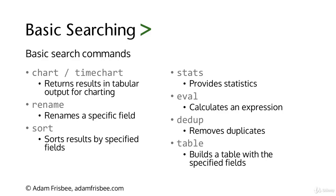We can use eval to calculate an expression, dedupe to remove duplicates, and the ever popular table command builds a table with the specified fields. If you do table, space, field1, space, field2, space, fieldn, for example.